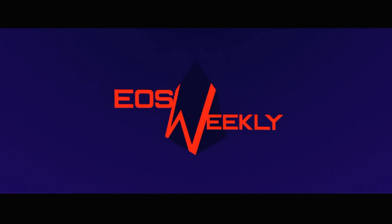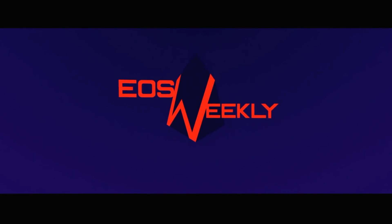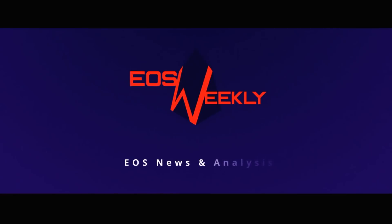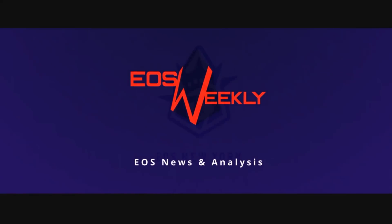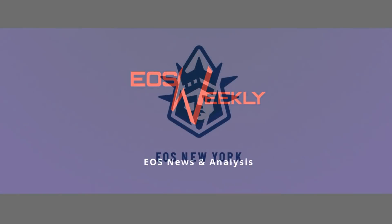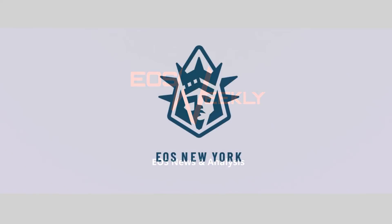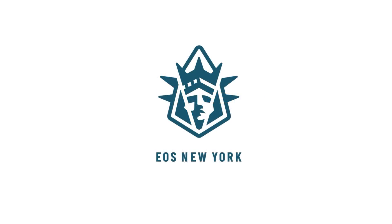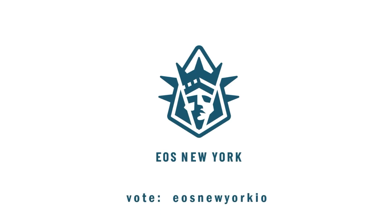Welcome to EOS Weekly. This video is made possible in part by EOS New York, a top 21 block producer who is dedicated to reinvesting into the success of EOS and always adding value. Please help show your support for these videos by voting for EOS New York.